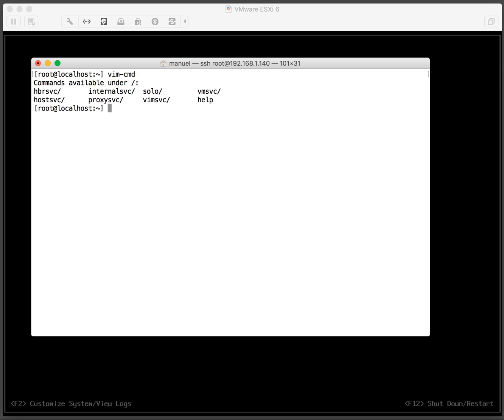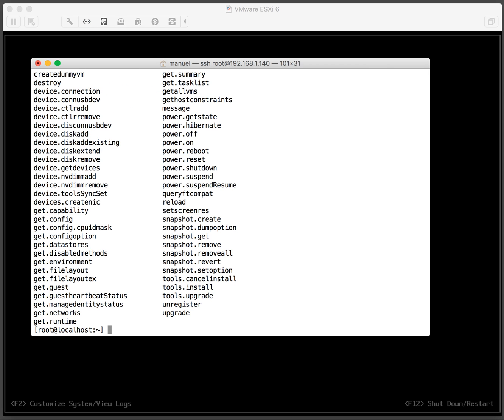So we'll use vim-cmd space vmsvc. Then we get presented with a list of options.